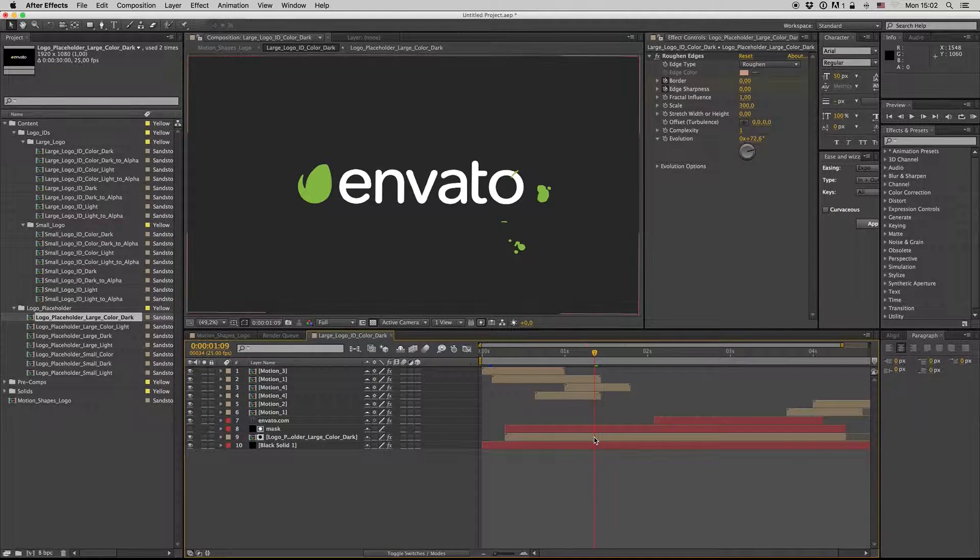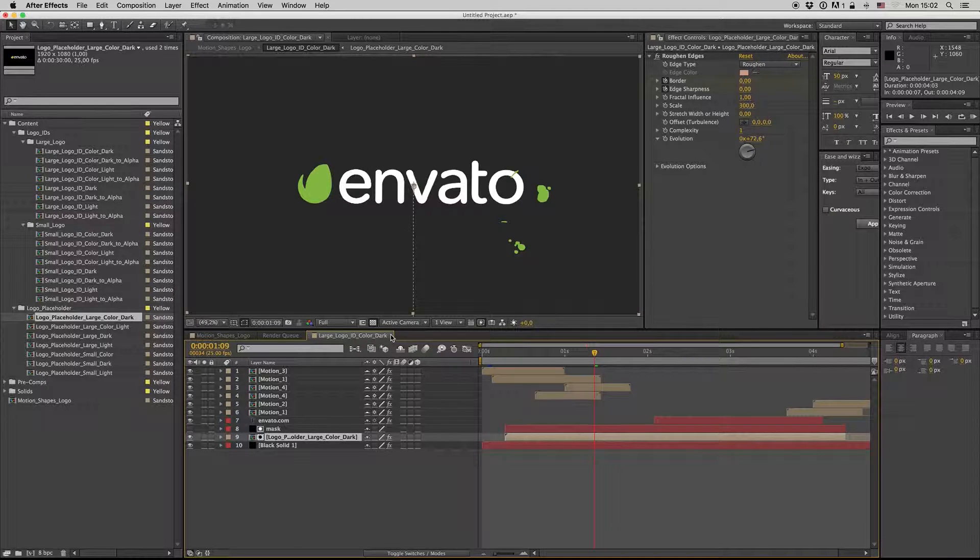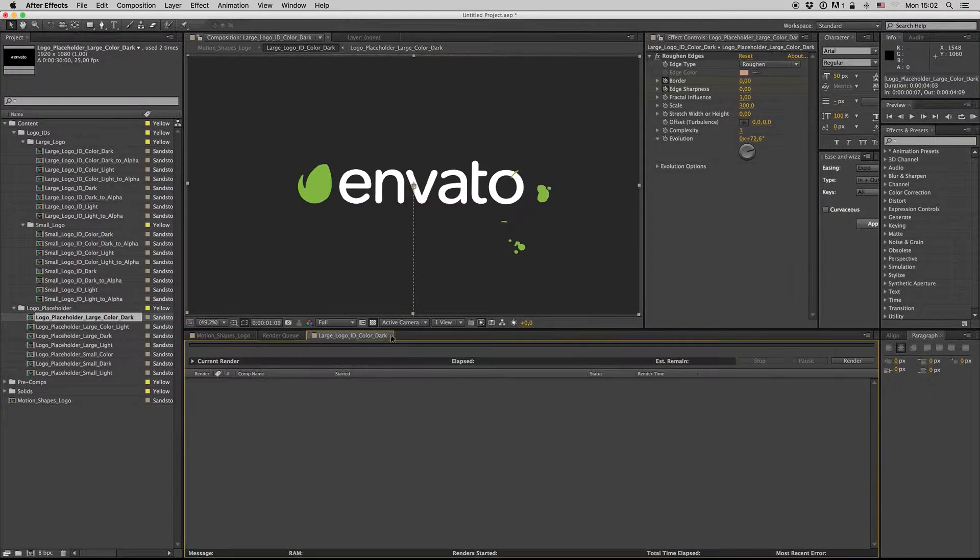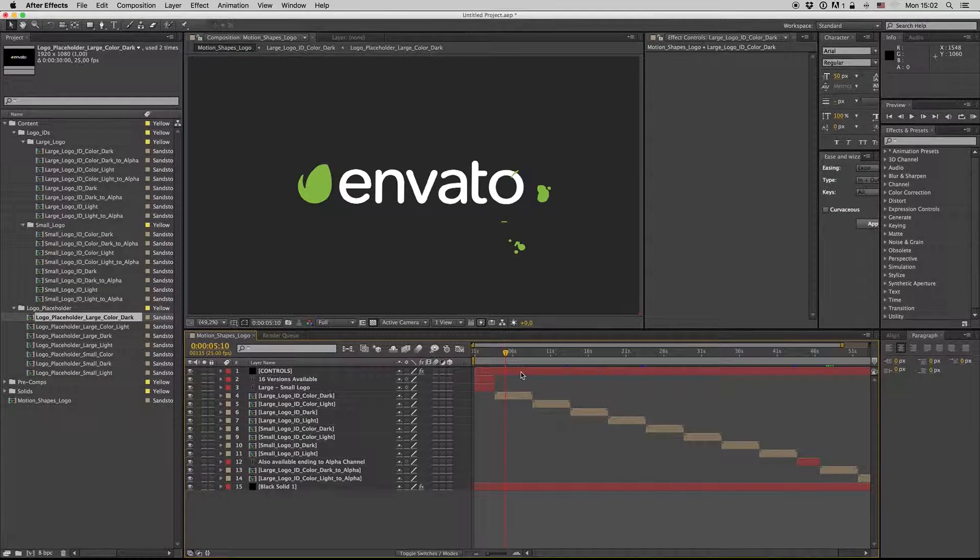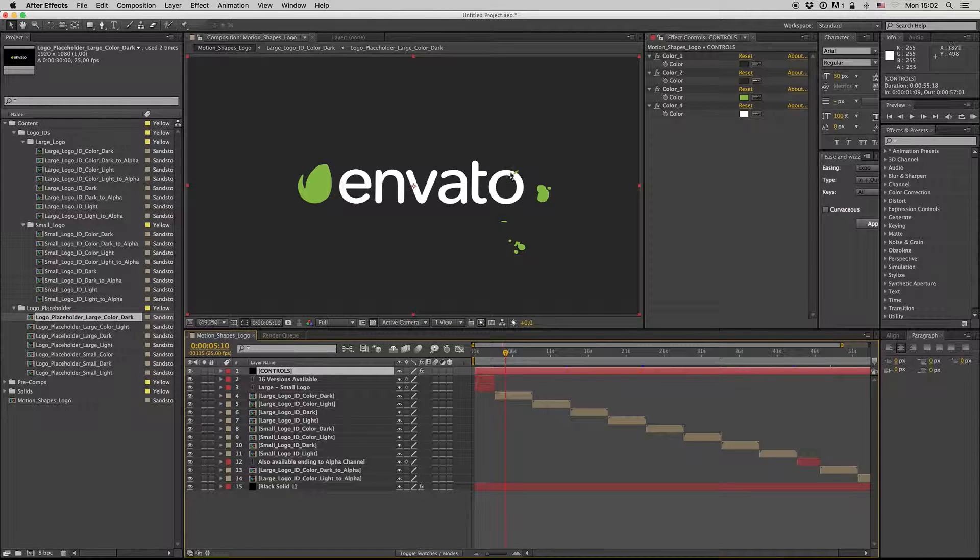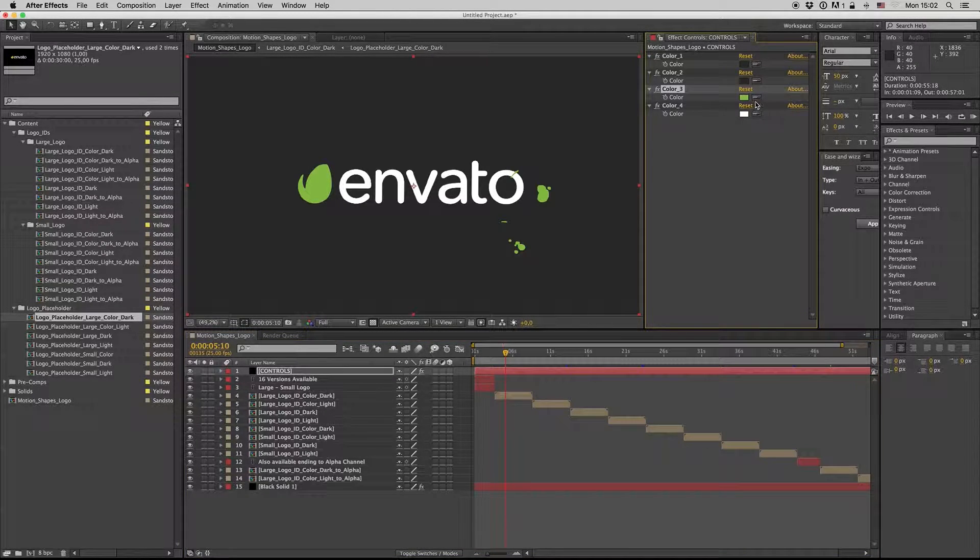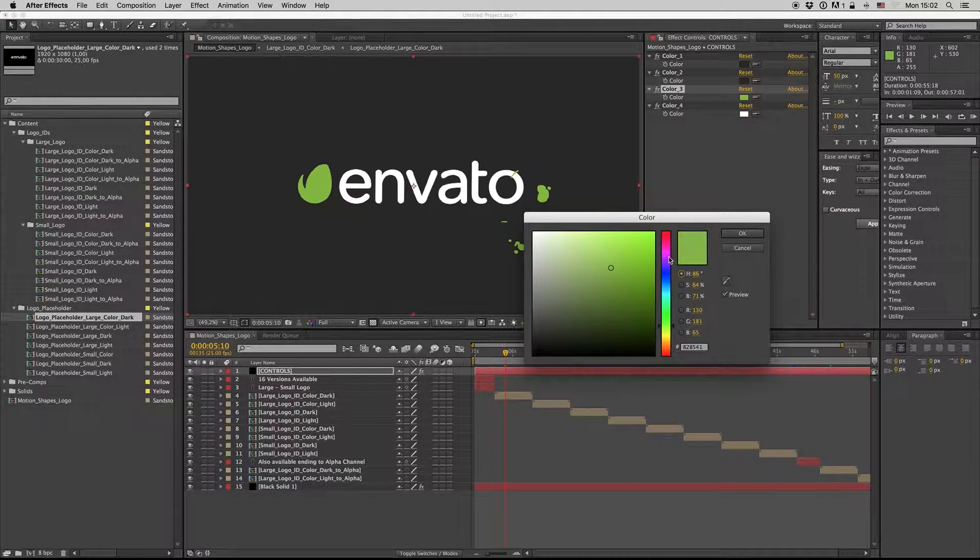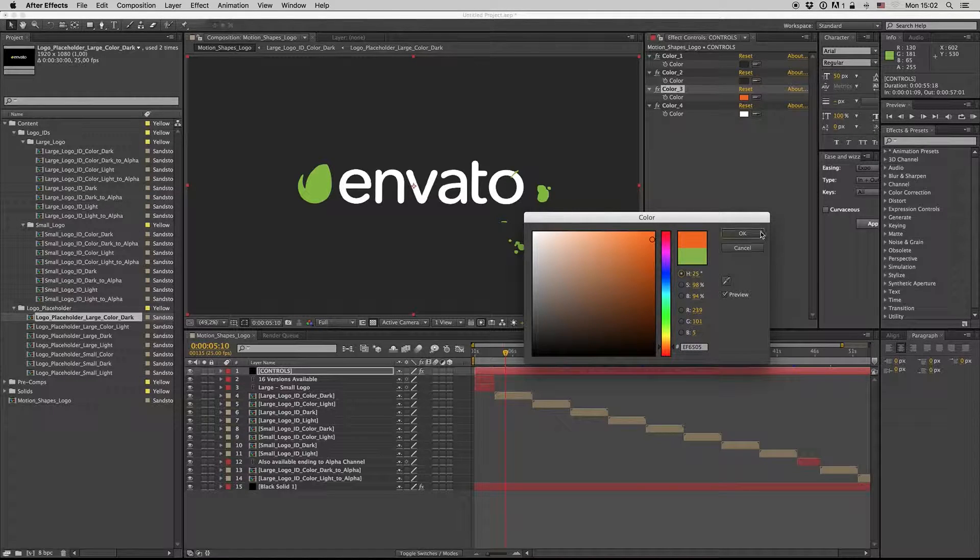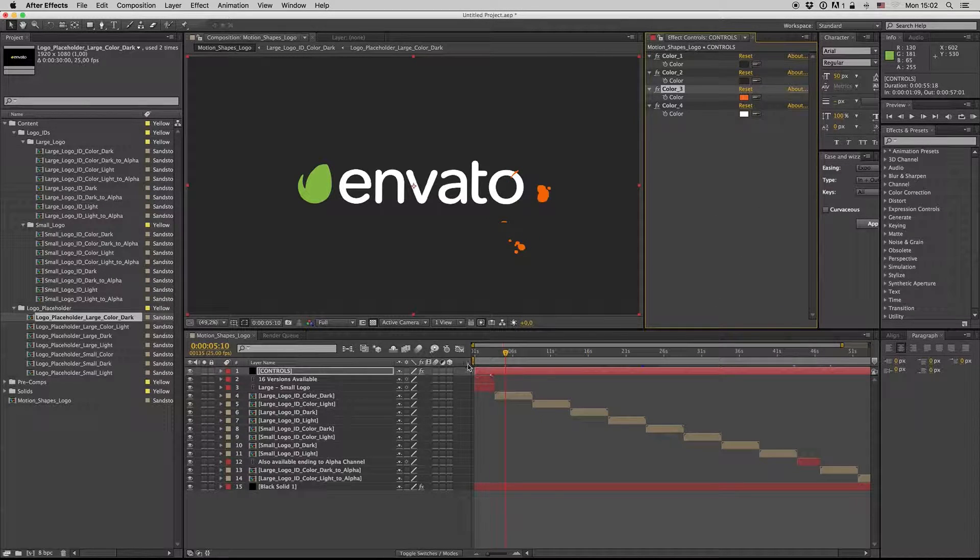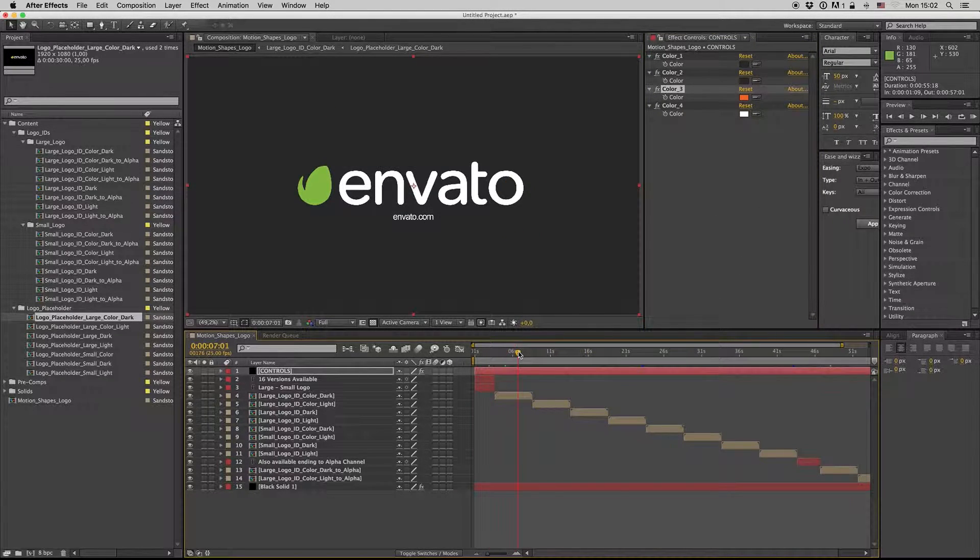After that, you have to go inside here and you have the color control. If your color has an orange, just pick your color here and pick the orange like this, and all the motion shapes will be orange.